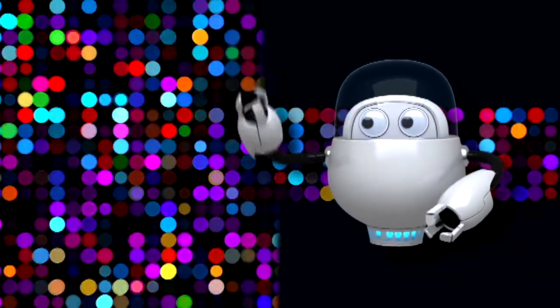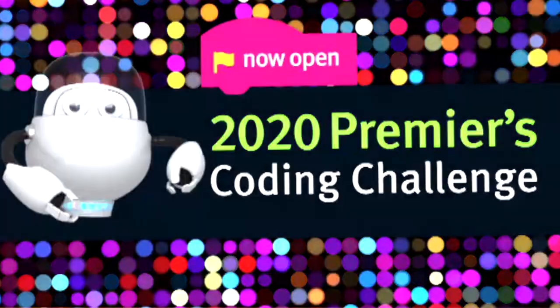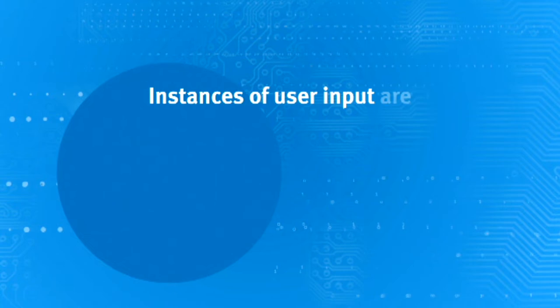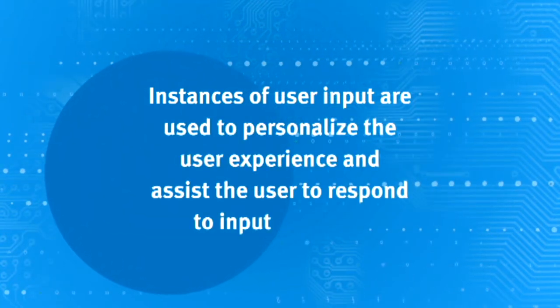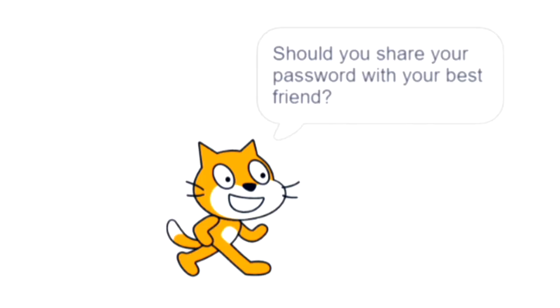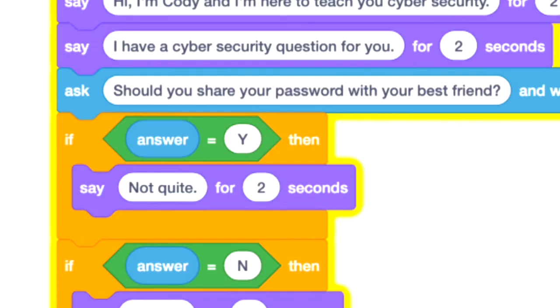Let's take a look at some of the criteria for the Premier's Coding Challenge and take some time to self-evaluate. One of the criteria is user input: instances of user input are used to personalise the user experience and assist the user to respond to input prompts. If we get ahead of ourselves too quickly, we might end up with something where the user is being asked a question, but it doesn't actually tell the user what they're supposed to press as a response — in this case, an uppercase Y for yes or uppercase N for no.